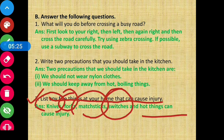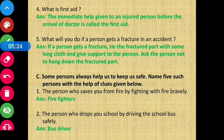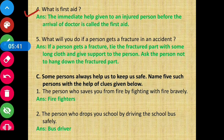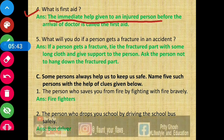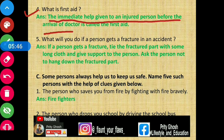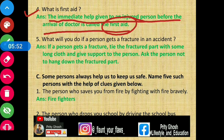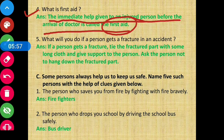Question number four: what is first aid? The answer is — the immediate help given to an injured person before the arrival of the doctor is called first aid. So, the immediate help we give to an injured person before the doctor arrives is called first aid.